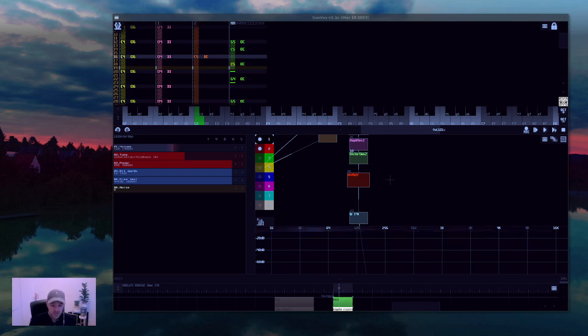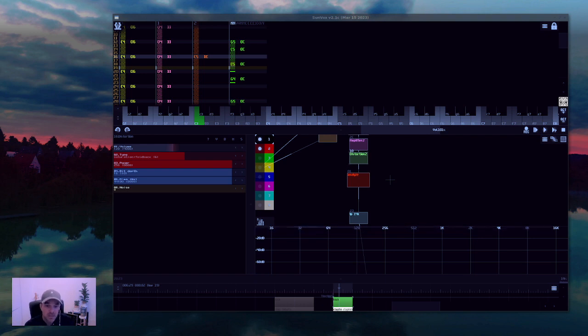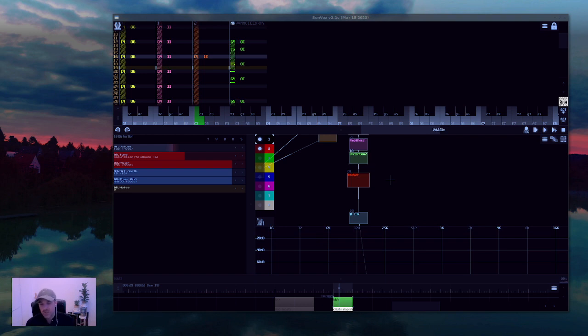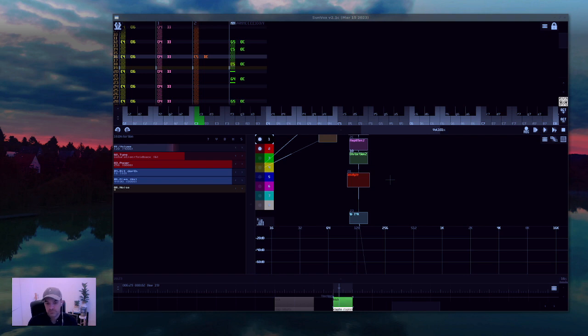What is Sunvox? Sunvox is an amazing free audio environment in which you can make your own effects, instruments, songs, and it's all contained in one file. So it won't break, it's not dependent on any plugin, so it's really great.